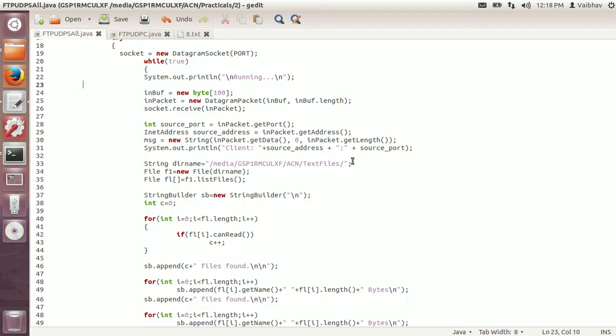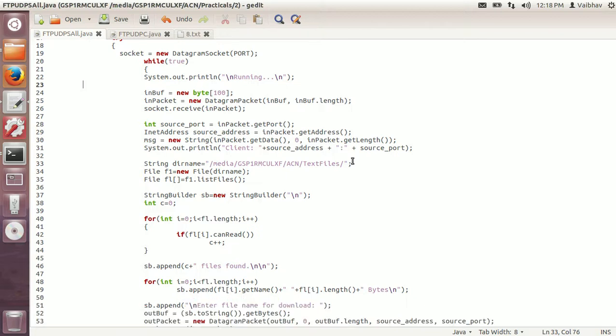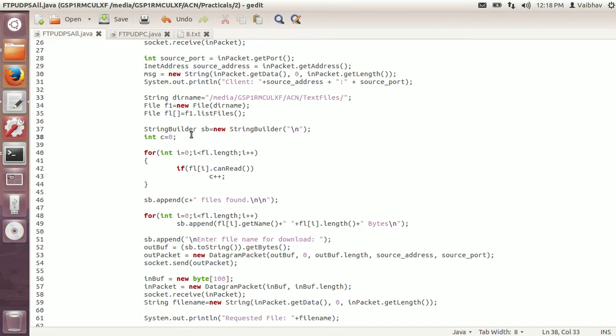It will get the source port and the source address. The message will be extracted from the packet using in packet.getData from position 0 up to the length of the in packet. We will show that the client has connected on the source address and the source port. This directory contains the text files to be sent to the client when requested. FL is the list of files in this directory. To send the messages, I am using the string builder.